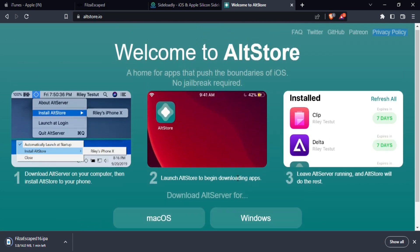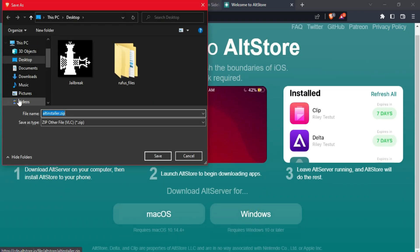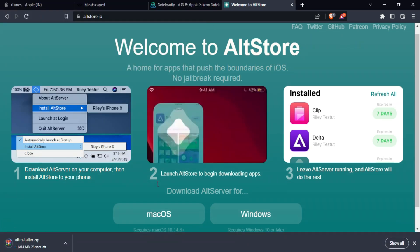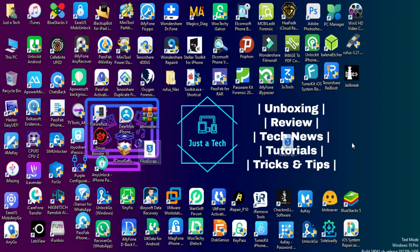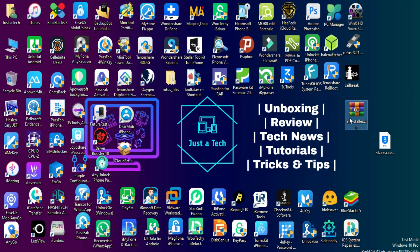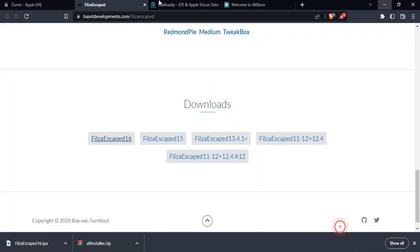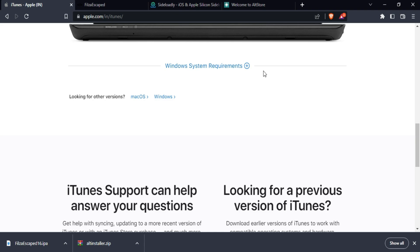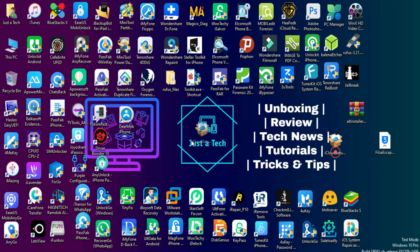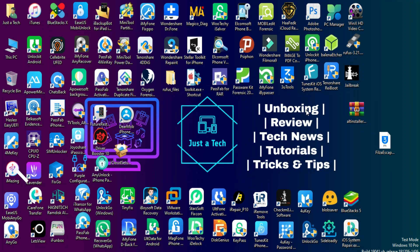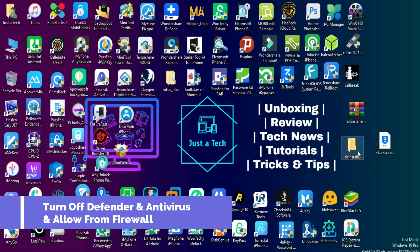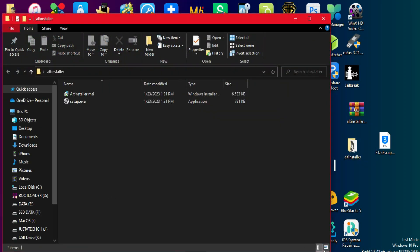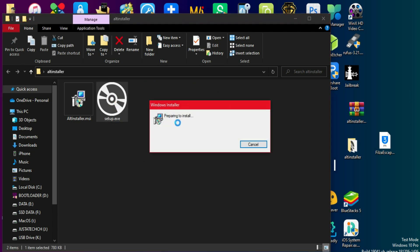For this video I'm using the AltStore method, but you can use Sideloadly also — I've made many videos on my channel covering Sideloadly, so you can refer to those. You can see I've downloaded the IPA file, the AltStore application, and I already have iTunes and iCloud downloaded and installed from the Apple website. Next you need to extract the AltStore zip file. One important suggestion: whenever you download and sideload this IPA file, make sure you turn off Windows Defender and your antivirus so the connection will be good, as they may block the IPA file sideloading.